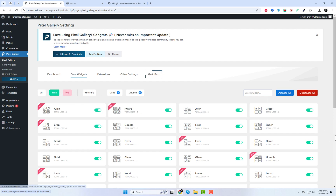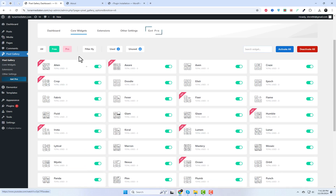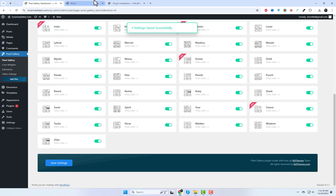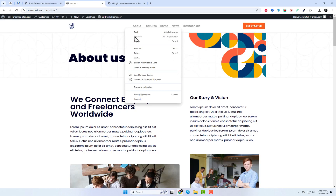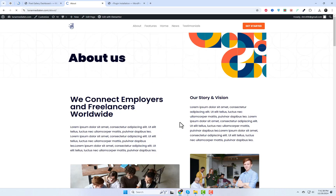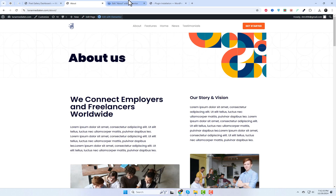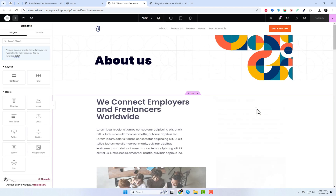Pixel Gallery widgets offer pre-designed gallery layouts and templates, making it easy to create stunning displays. Simply insert the widget, select your desired images, and let Pixel showcase them with its unique gallery interfaces. Plus, with the Elementor website builder add-ons, you can enjoy endless customization options for every Pixel Gallery widget.